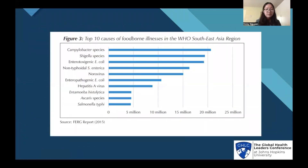This chart shows the top 10 causes of foodborne diseases in Southeast Asia. As you can see, most causes are attributed to viruses and bacteria.